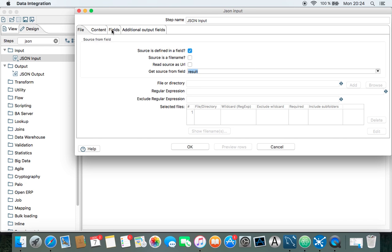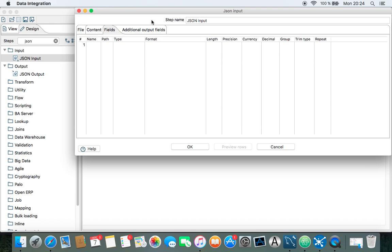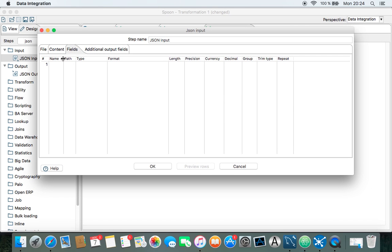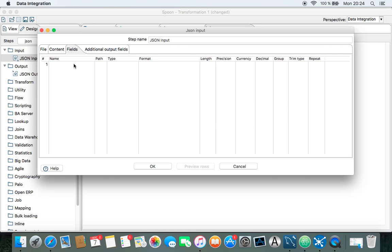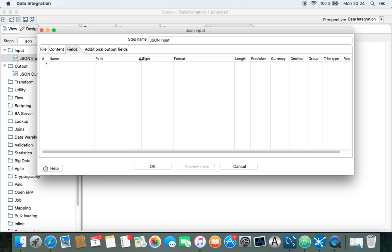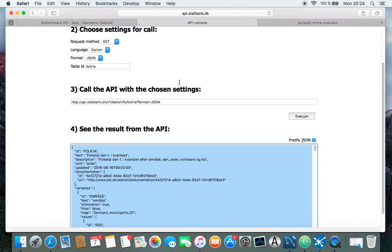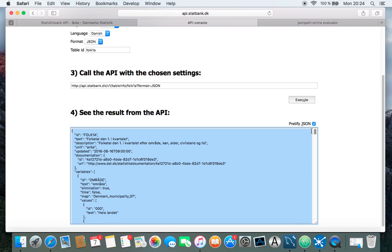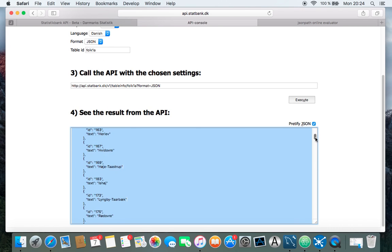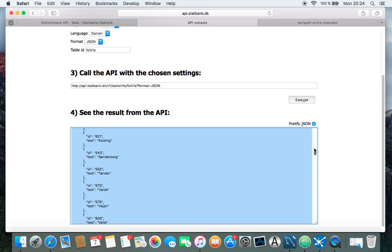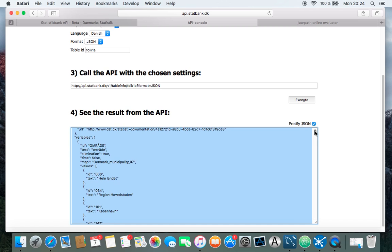And then we need the fields, and this can be a bit tricky what to write here, because what do we need from the metadata? How do we put in the path? So let's go back to the API. I have it here. You can see this is the result we would expect when we use the input, the JSON input.